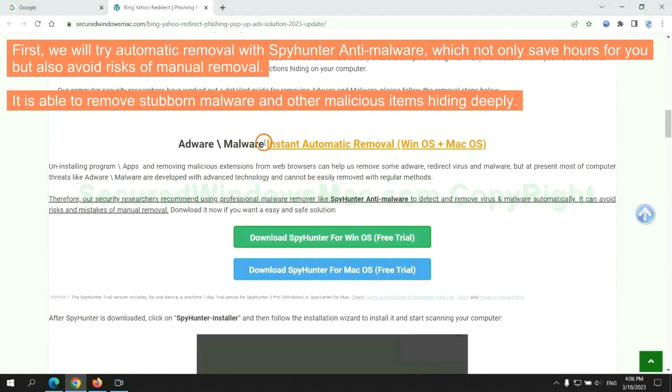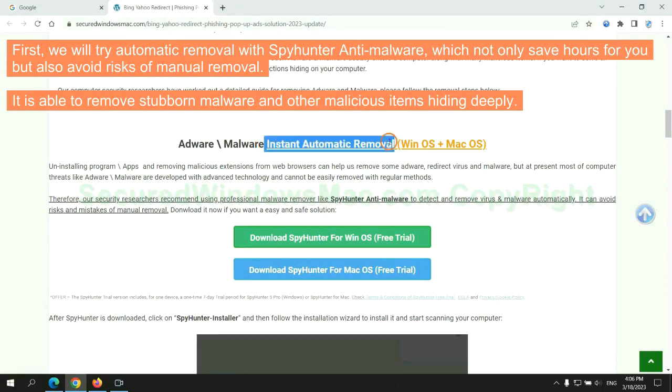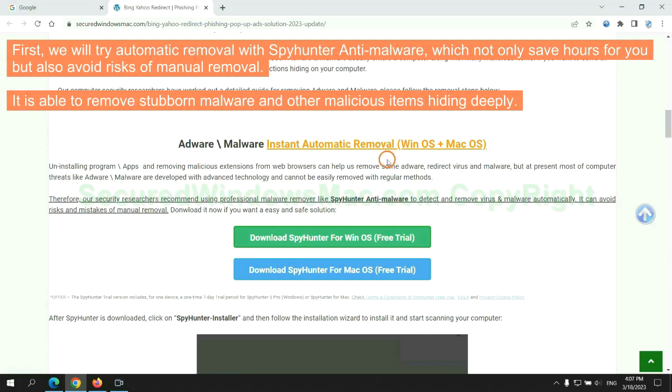First, we will try automatic removal with SpyHunter anti-malware, which not only saves hours for you but also avoids risks of manual removal. It is able to remove stubborn malware and other malicious items hiding deeply.